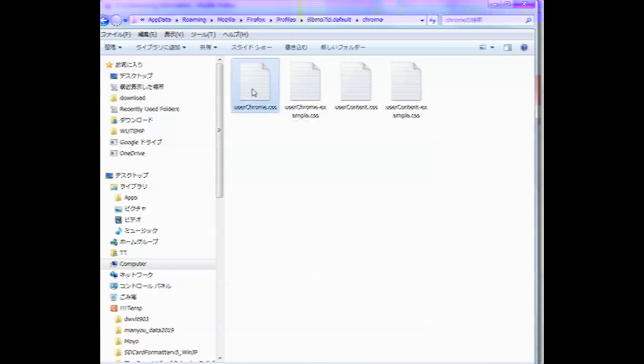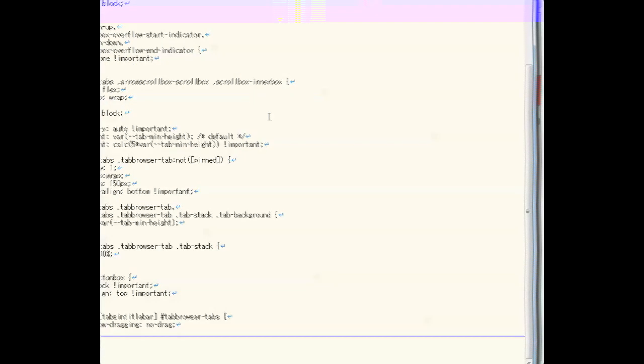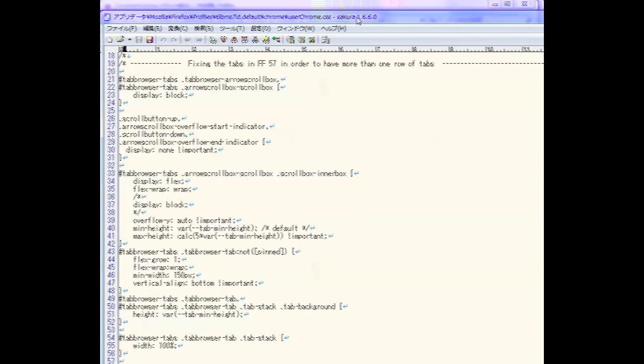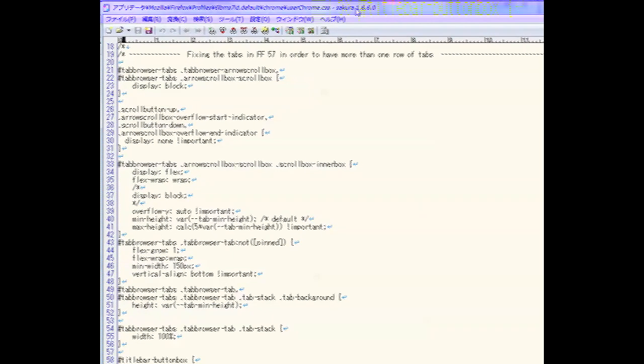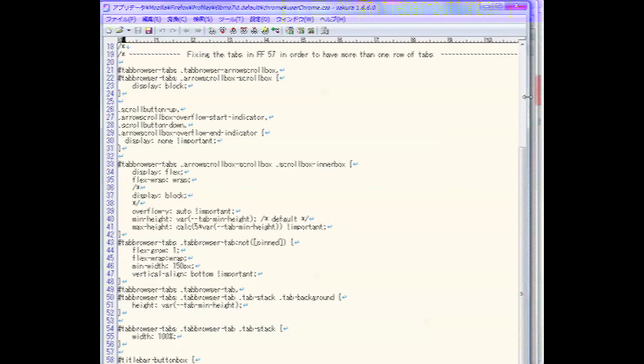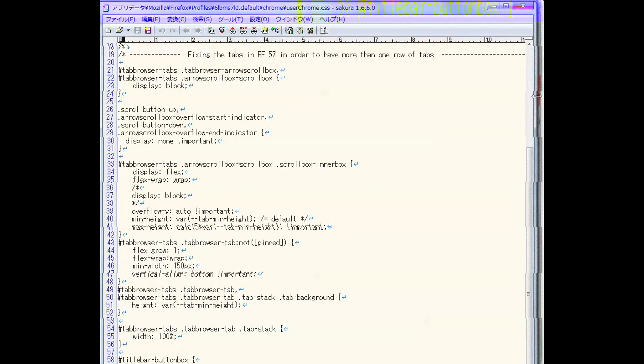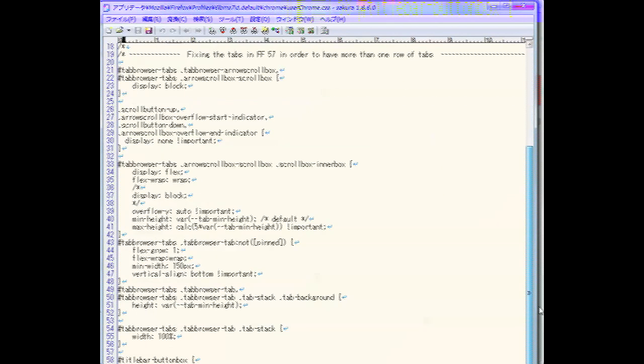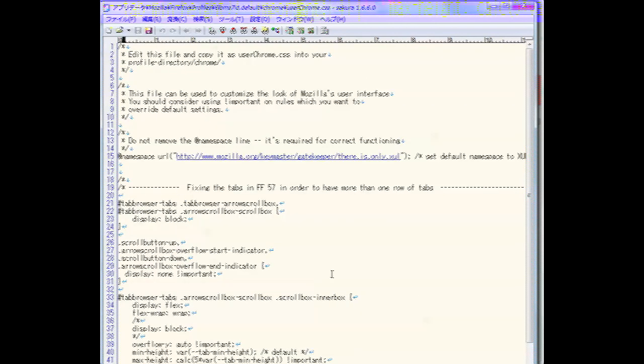And then afterwards change the file type to CSS. And inside UserChrome, you need to paste some CSS, which is sort of like a programming language for getting your multi-tabs. And I'll include the code that you need to paste in here.